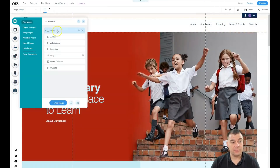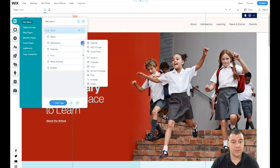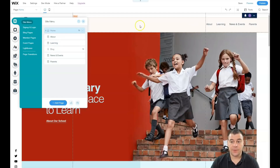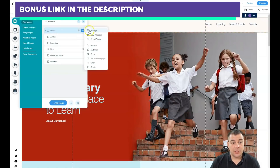Under Menus and Pages you have Home, About, Admissions, Learning, and so on — there's a navigation menu. You can delete any pages you don't need straight from here. If you press the three-dots button you can go to the settings of each page.